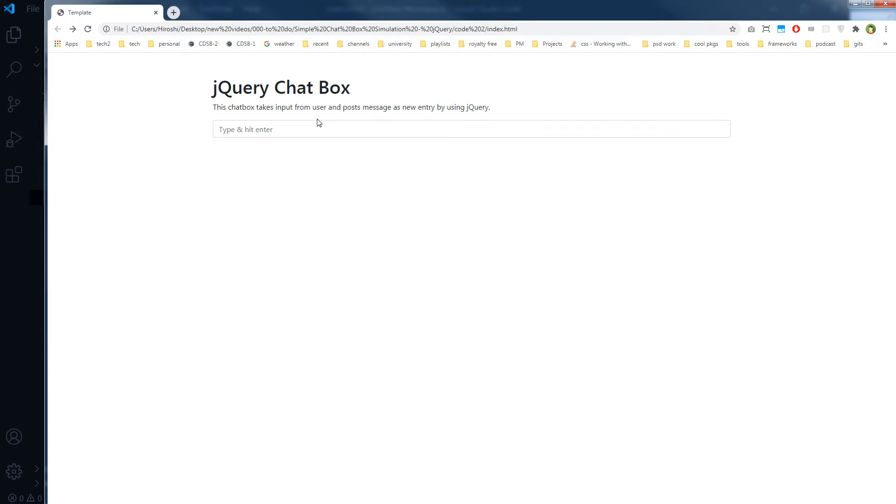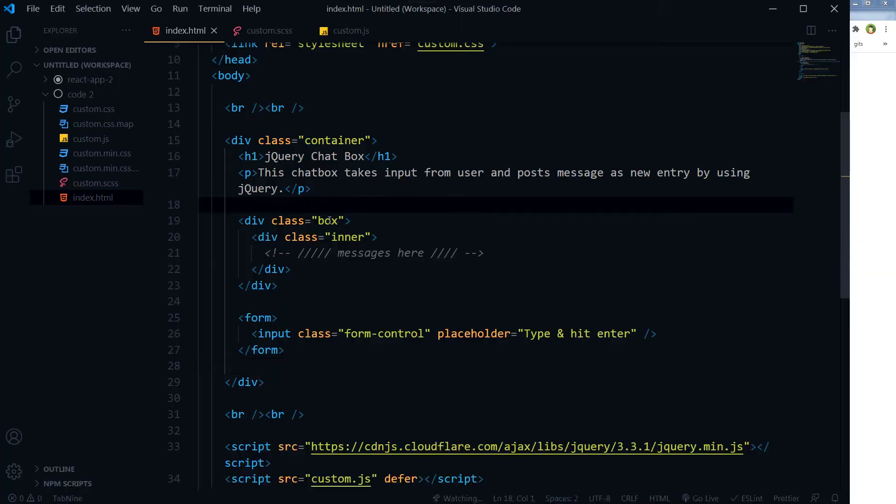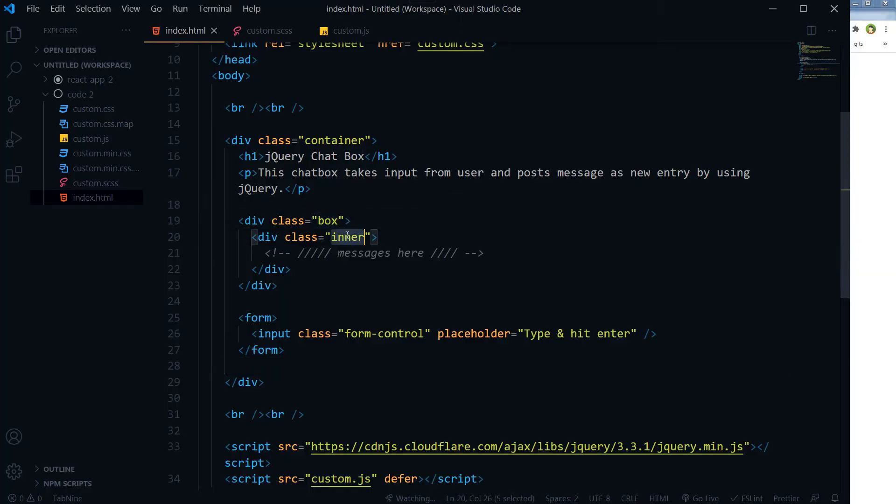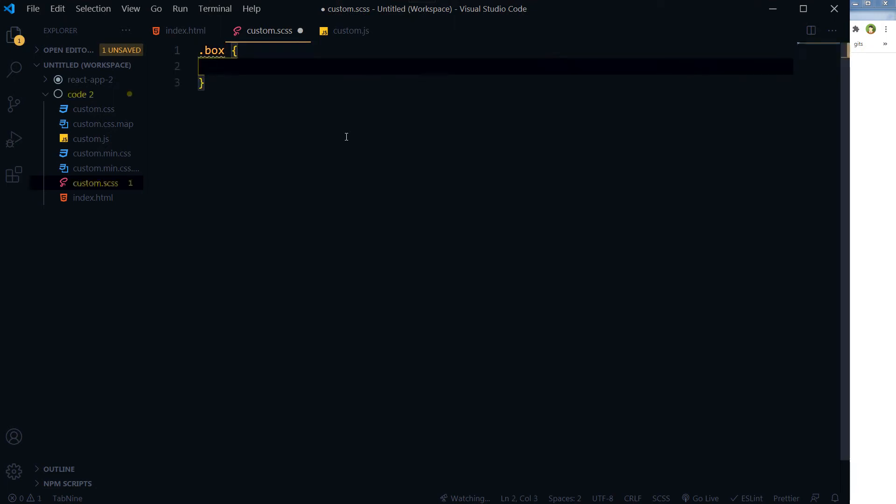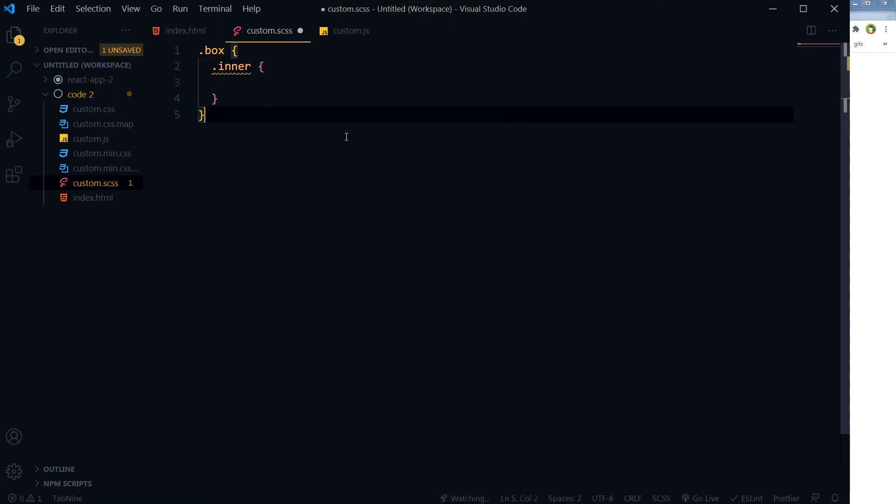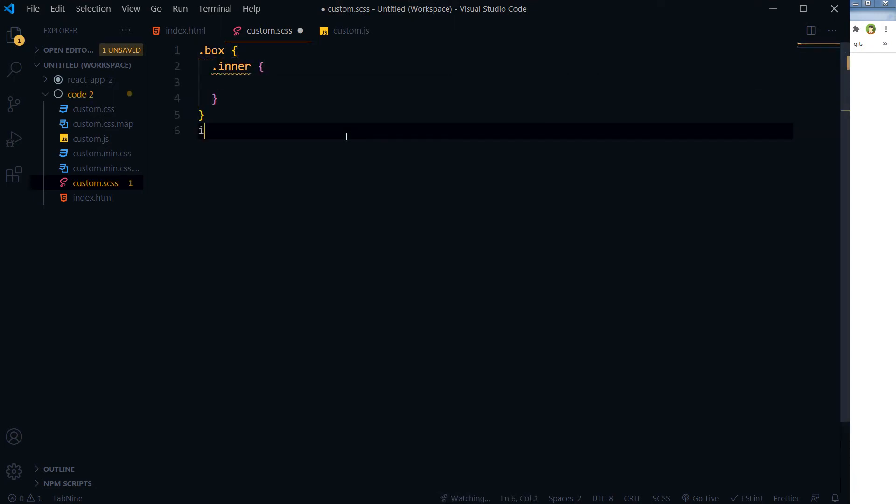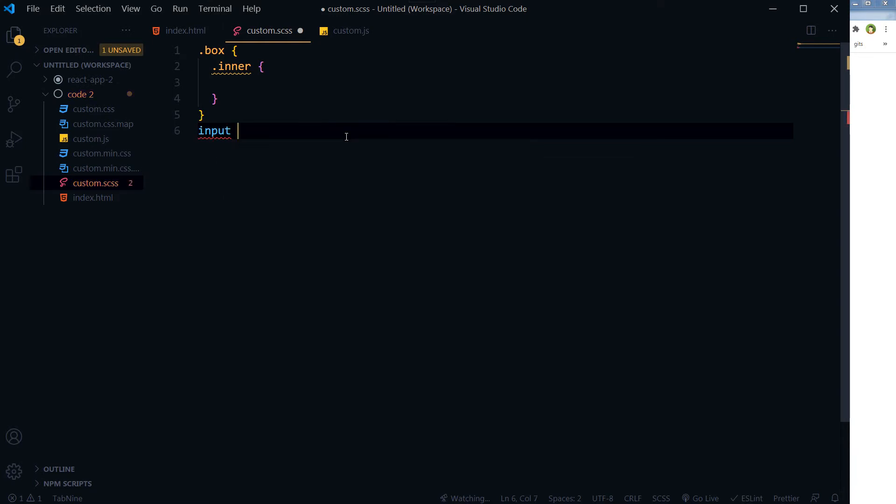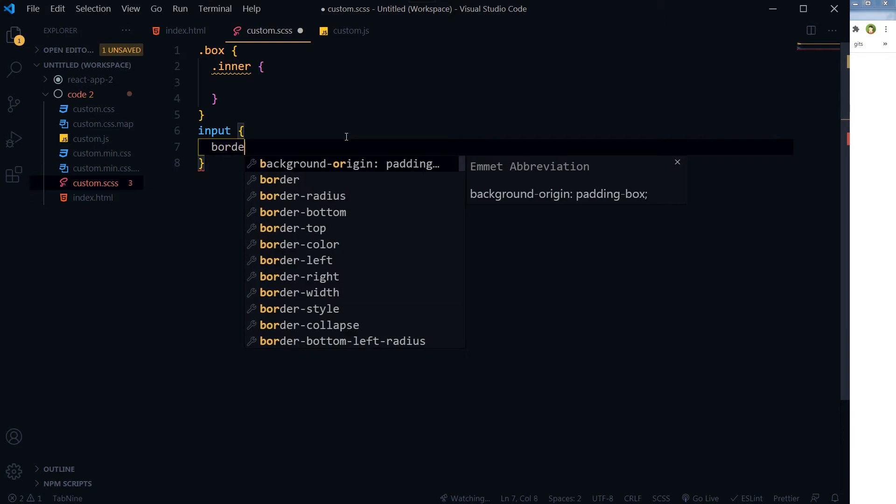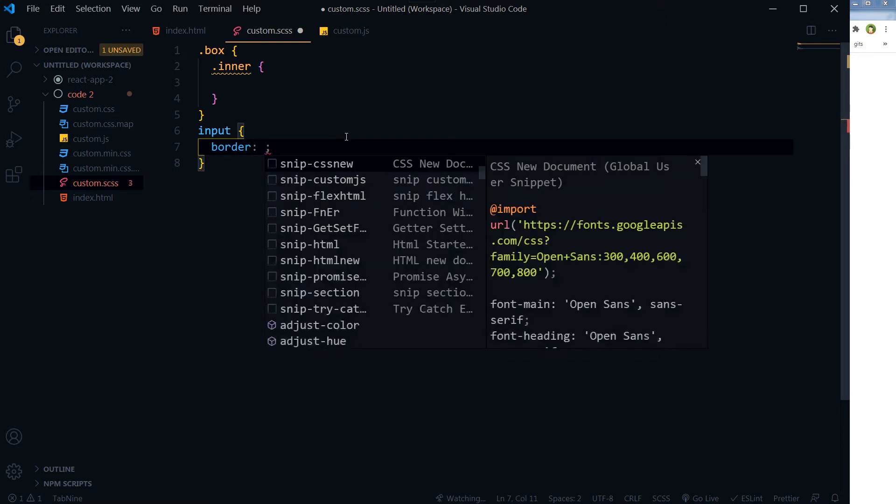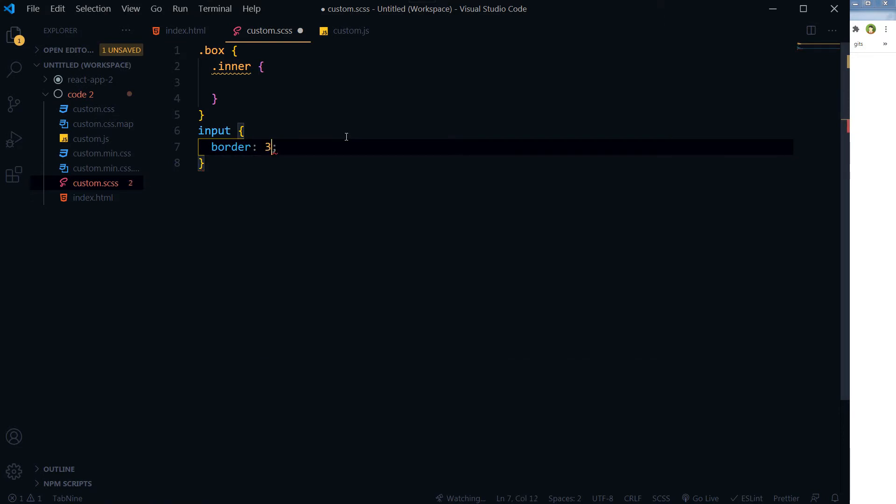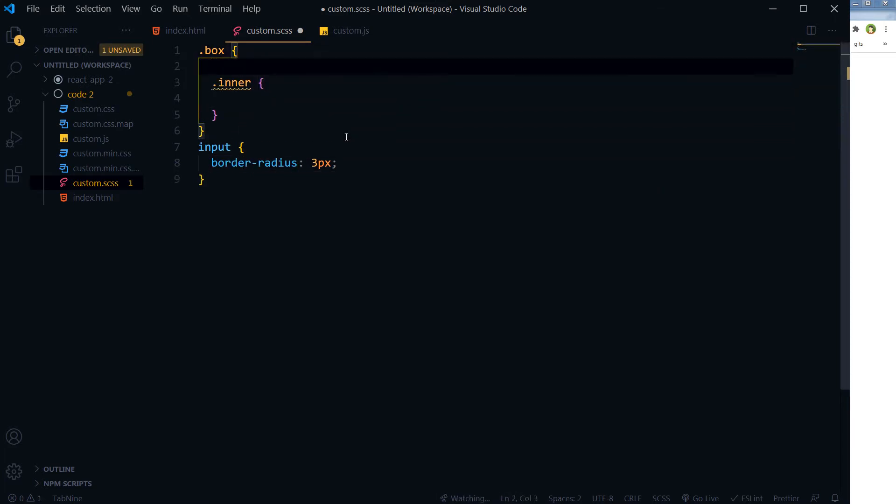Let's give our chat box some style. So the box and inner - box and inner is inside box - and then we have got input, full input, border, radius.